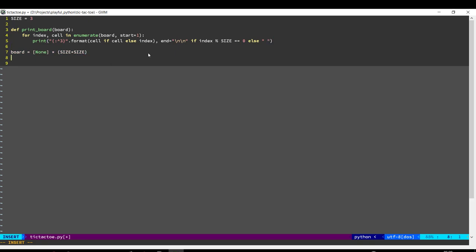In Tic-Tac-Toe, we have two players, O and X, and the player turns are going to cycle between these two players, so we will have X, then O, then X, then O, and so on.